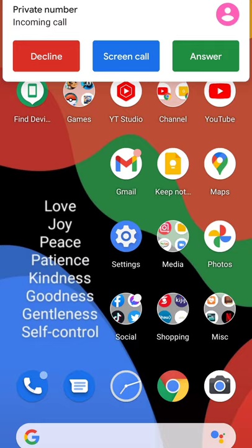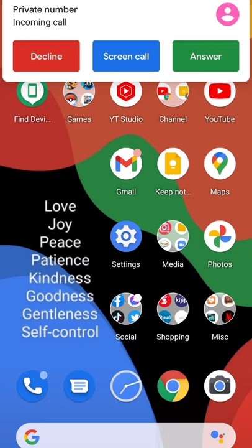Once you dial the number, it will show 'private number' on the caller ID. Nice trick! For more of this content, please subscribe to Gadget Rev Now.